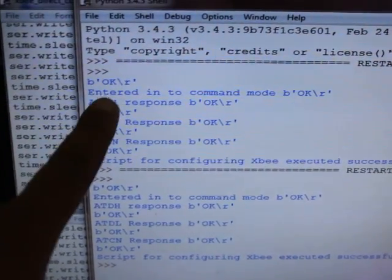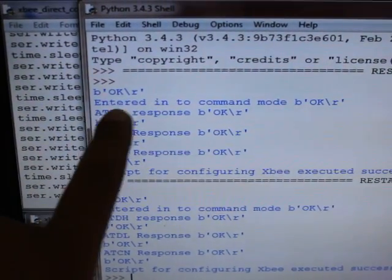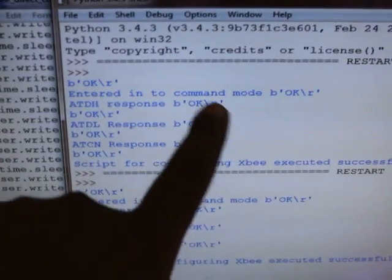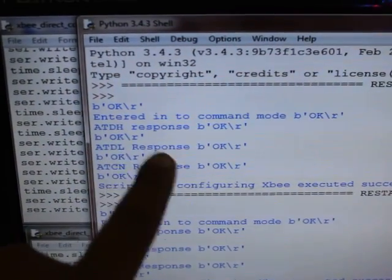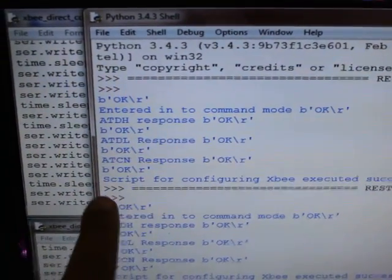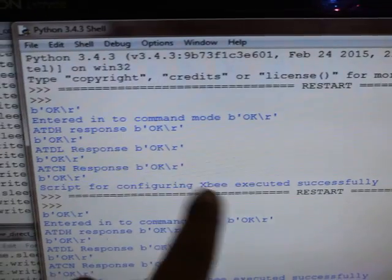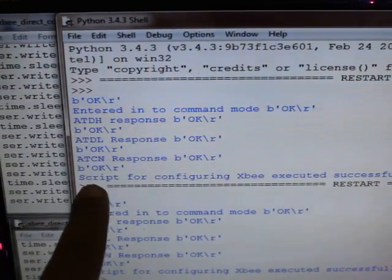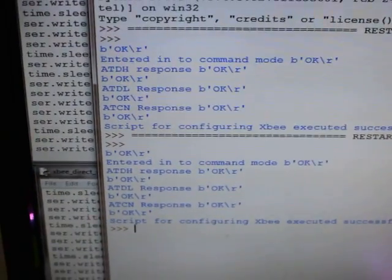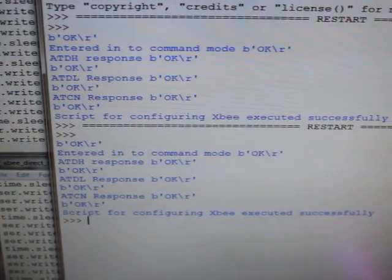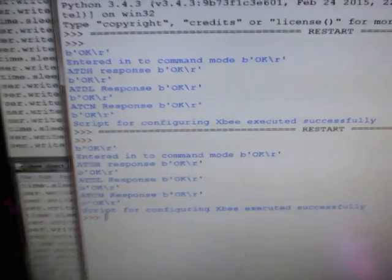Here you can see how the script is running. Entering into command mode, then whatever command it is sending, then it is sending the data. For that we have, you can print whatever here the status it is doing.